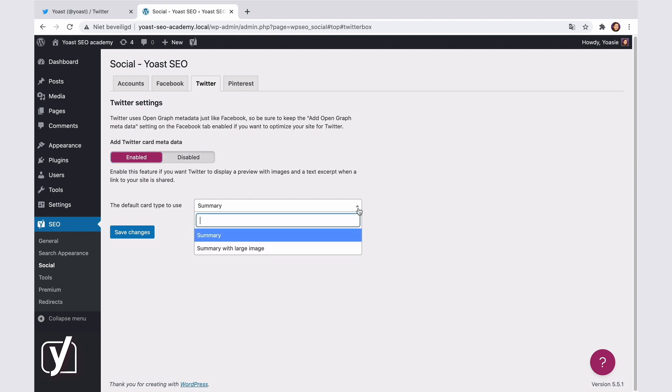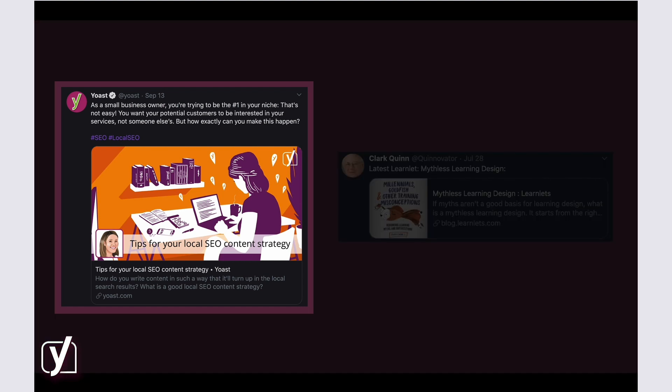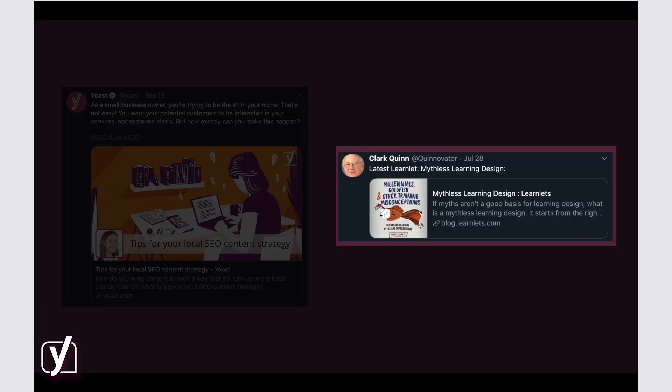That means that if you choose the summary with a large image, your post can look like this. And if you select just the summary, it will look like this.